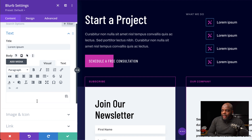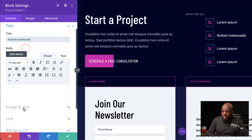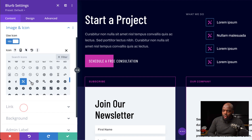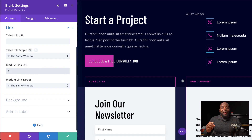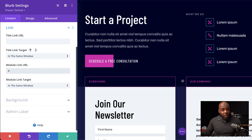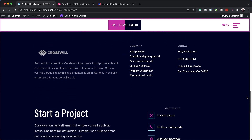Now all you have to do is go to each blurb and change the icon and the text. I've selected the second one — I'm going to change my text, go to Image and Icon, choose my icon, and add my link. Go ahead and do this for the rest of the blurbs. Now let's take a look at our final design.